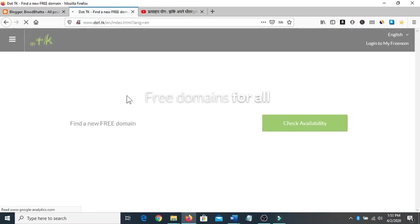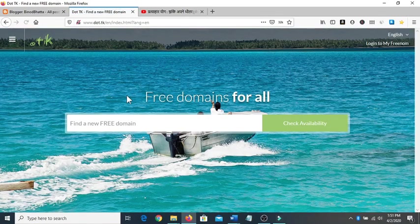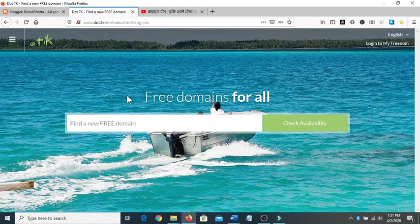This will drive you to the dot tk website which is also known as Freenom websites.